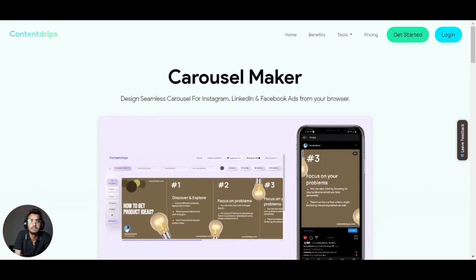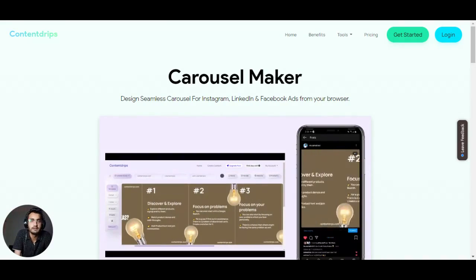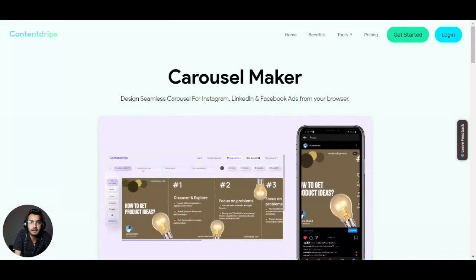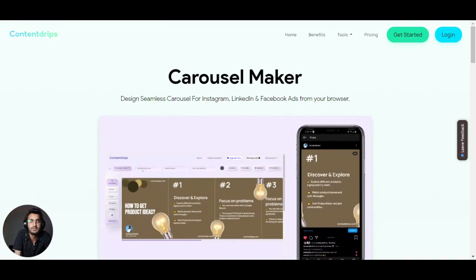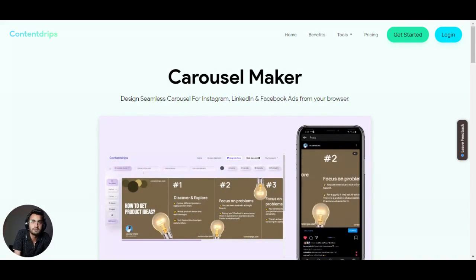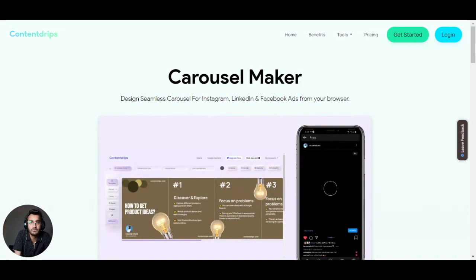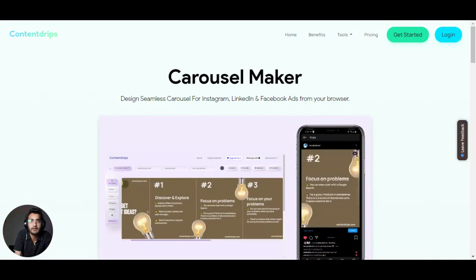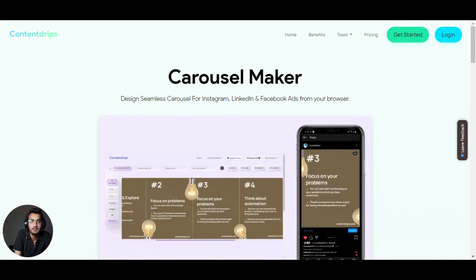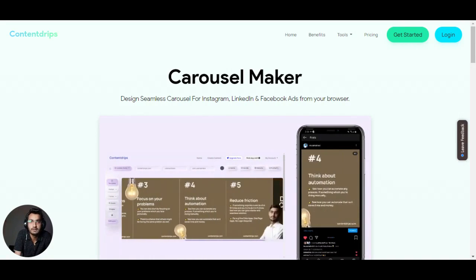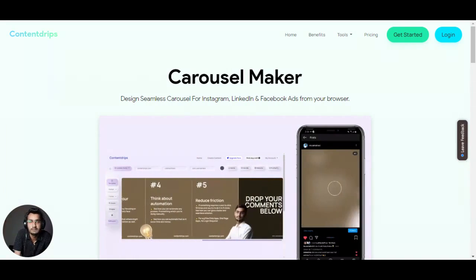Hi Pranhan, thanks for checking out Carousel Maker. It's a design tool that will let you design seamless carousels for your Instagram, LinkedIn, or even Facebook ads, all right from your browser. So let's start with a quick demo of it.